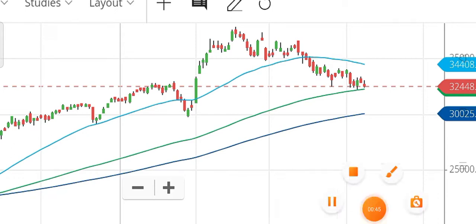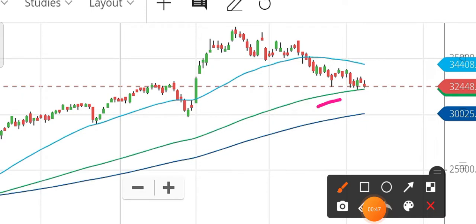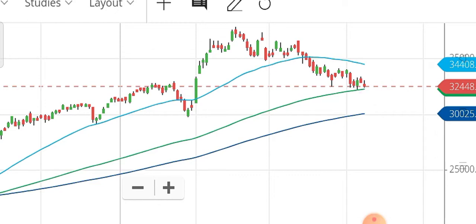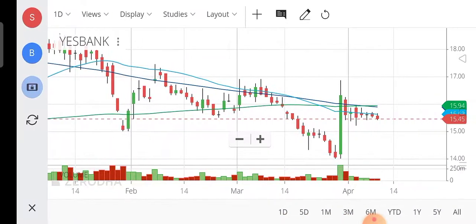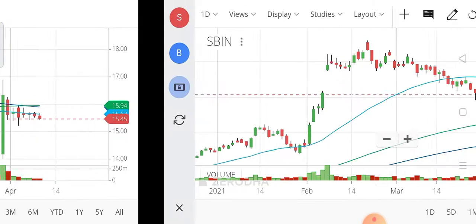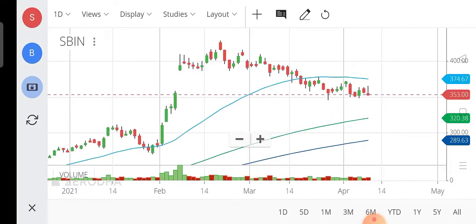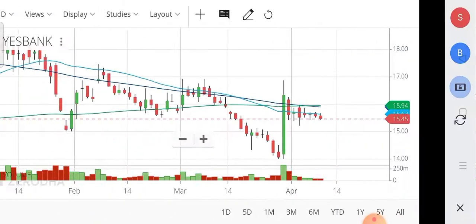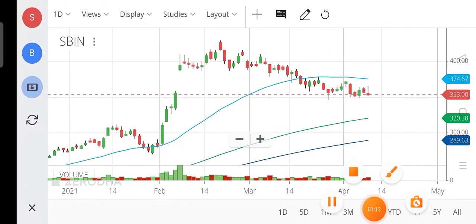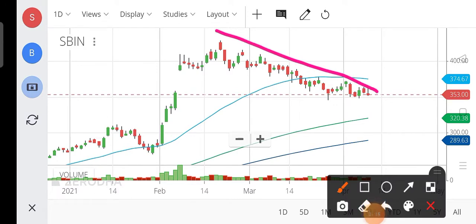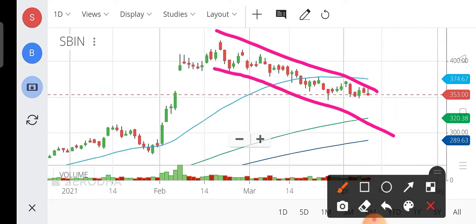In Monday's session, there is a trendline breakdown open. Now the downtrend is going down and it is going to be a big moment.